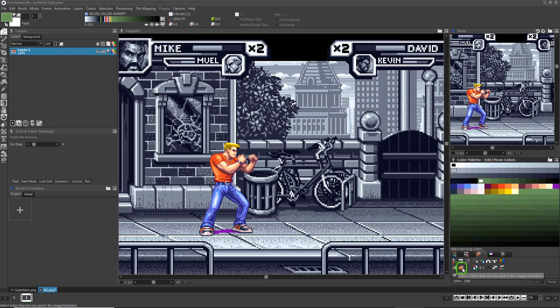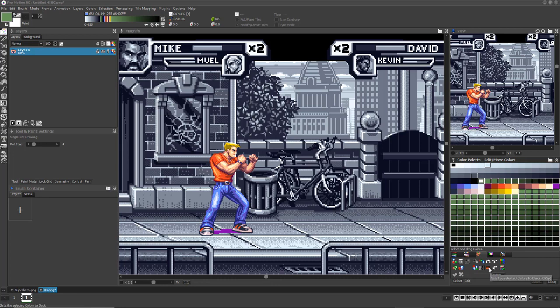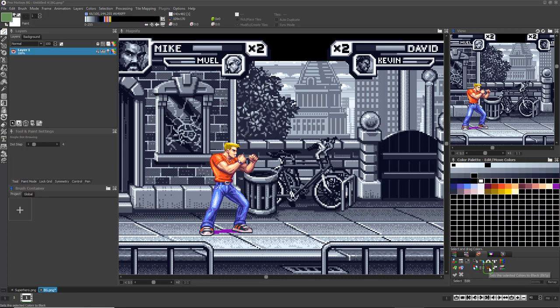The icon just to the right of it automatically selects all unused colors, which lets you easily move them all to a new location or black them out. There's a handy icon to black out colors, one to convert them to gray, and one to invert them as well.